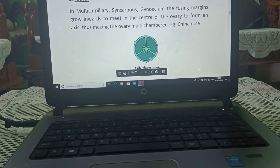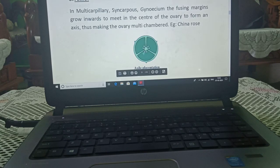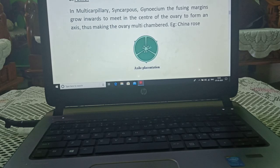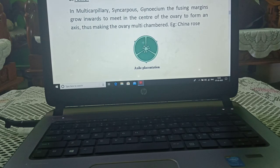Axile placentation: in this type of placentation, ovules are present in the center and chambers are formed.